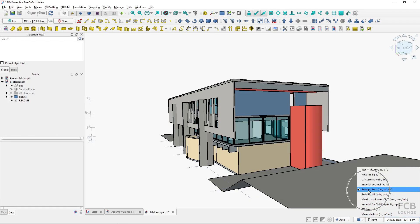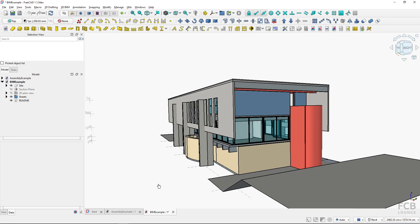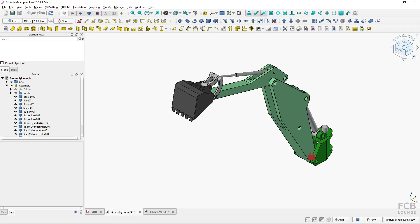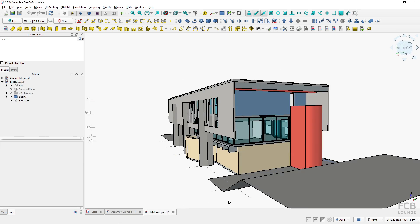It's using this building euro system where the default length is centimeter. So the important thing is that the unit system setup is file dependent. This one is set up with the standard and this one with euro building.